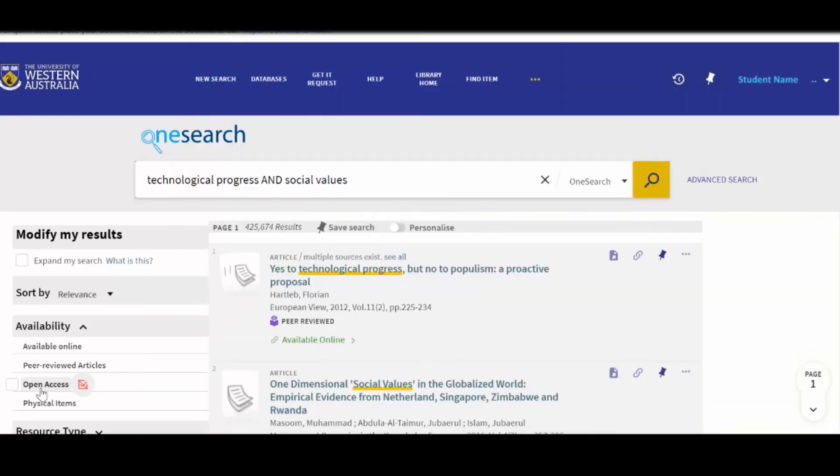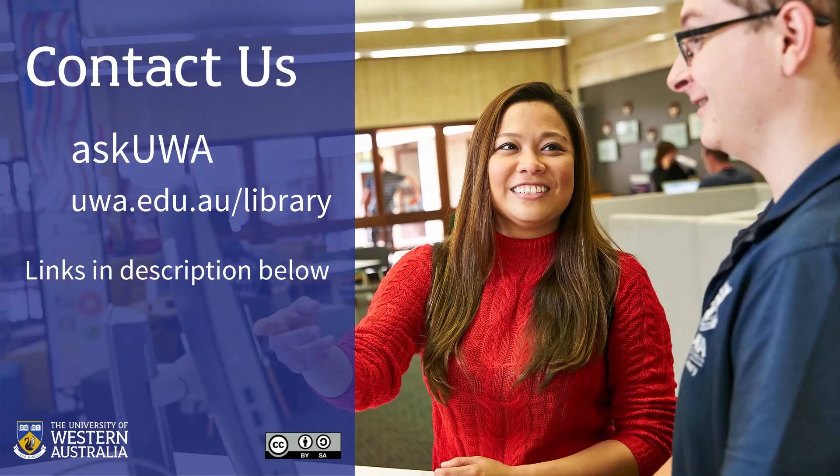If you have any questions about using OneSearch, contact us by phone, email, or come in to a UWA Library. Thank you.